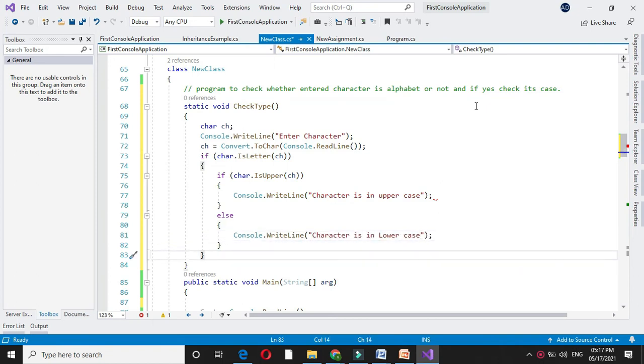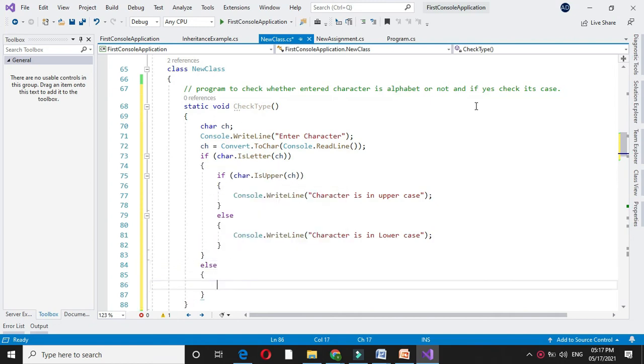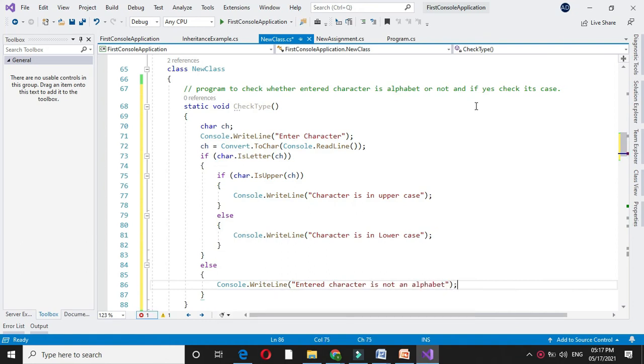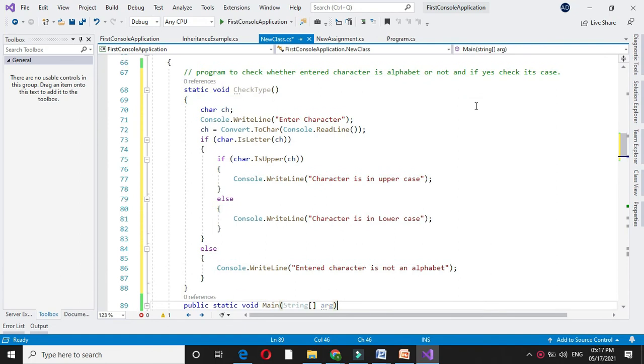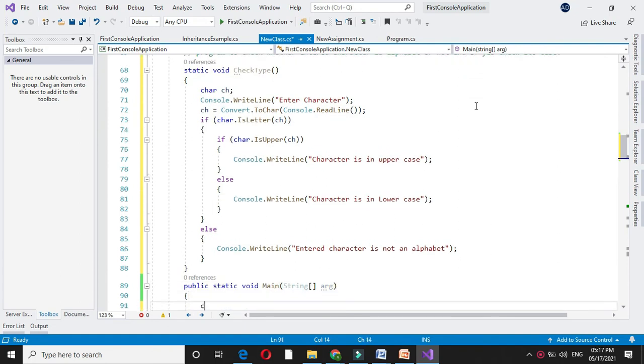And if it is not letter, we will print entered character is not an alphabet. To execute we will call it in main method.